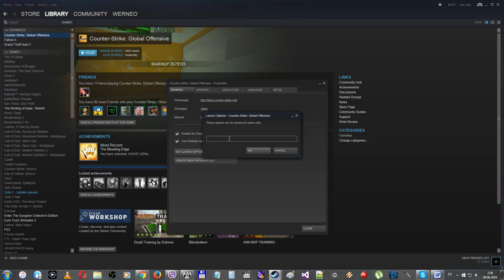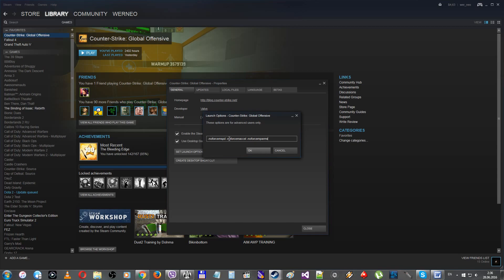The next heap of commands: -noforcemspeed, -noforcemaccel, and -noforcemparms. Are used by some players that can't describe on the forums why they are used. So everyone who is explaining these commands all around the internet say that they disable acceleration. My own tests have shown that they disable any influence of Windows mouse parameters on CS:GO mouse parameters. Check them by yourself and you will understand how it works.